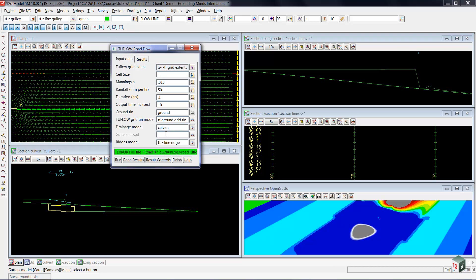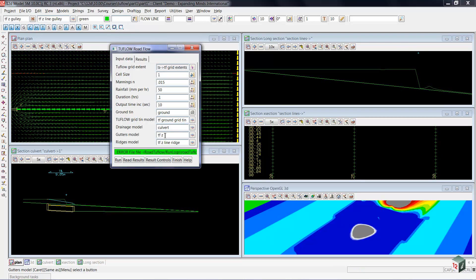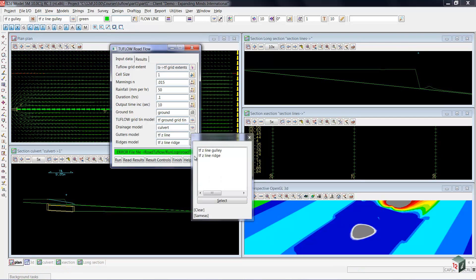And then our gutter model, which is the one we created up there. If I do a TF space Z and then control D, I can pick my Z line gully.